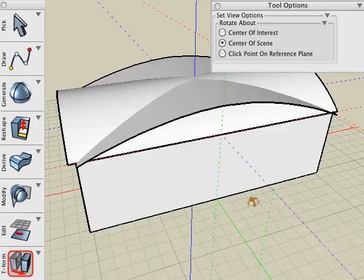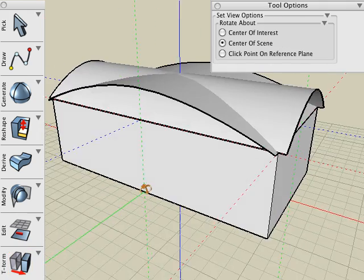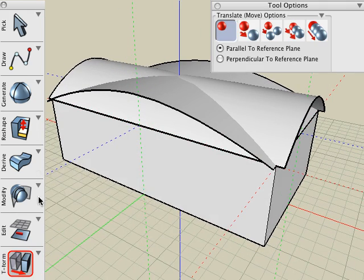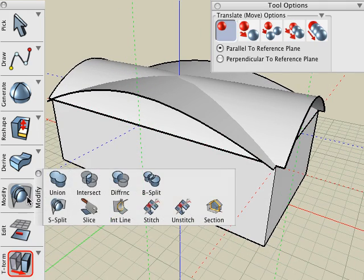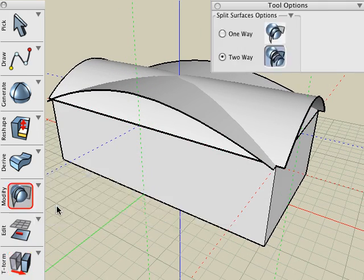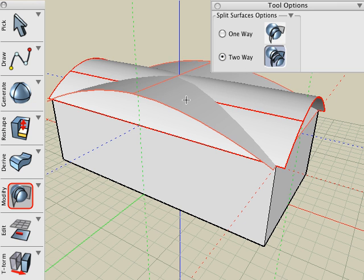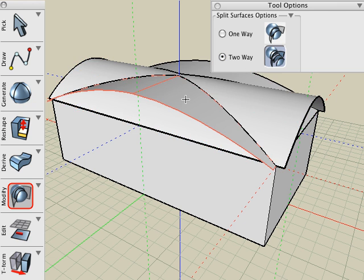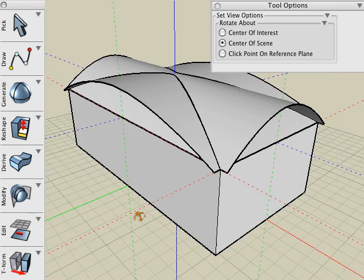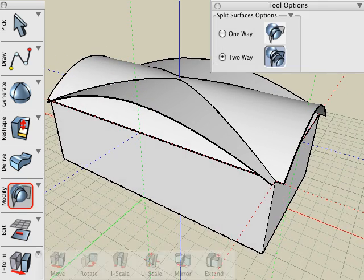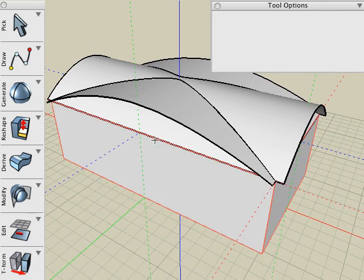And now we're ready to split the two objects. Let's use our Surface Split tool, select the Two-Way Split option, and click on both of the arch surfaces. And then we delete the parts of the split surfaces that we don't need.